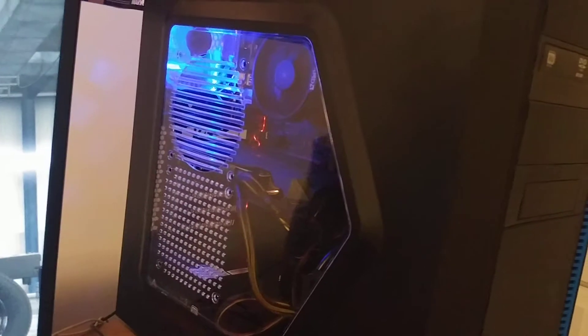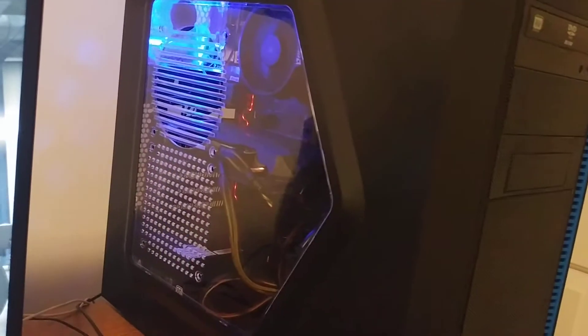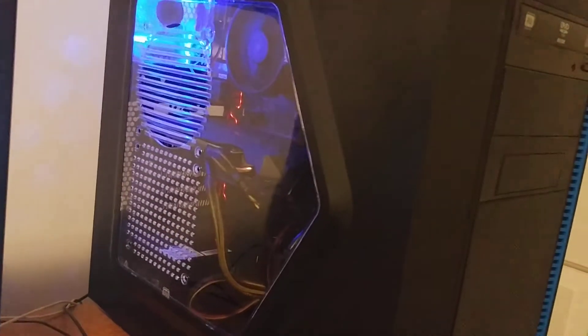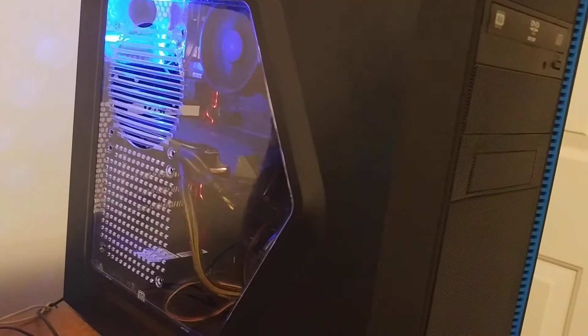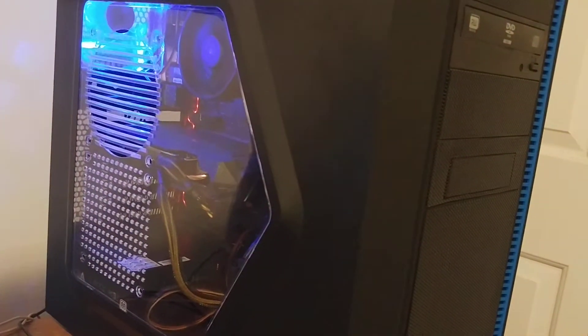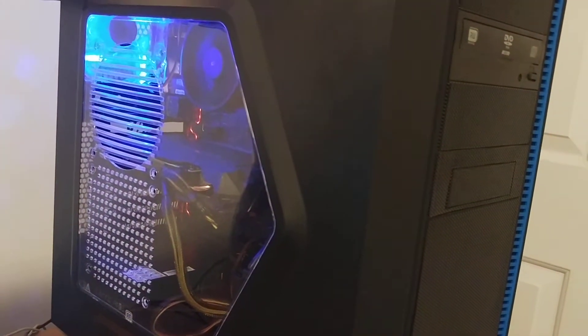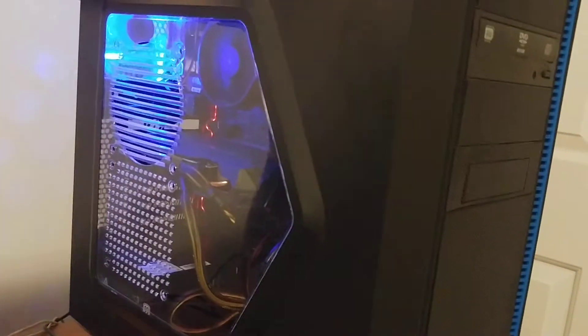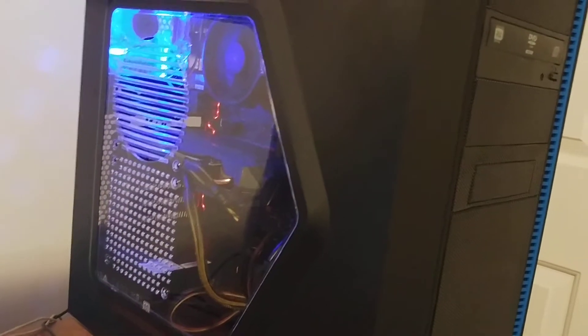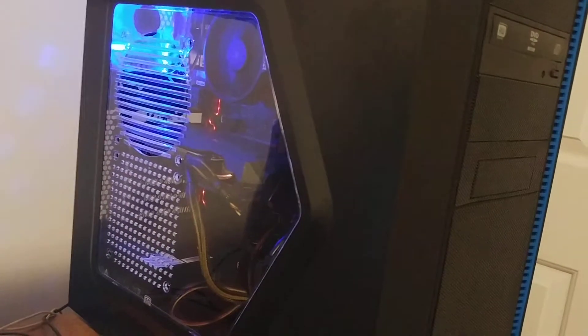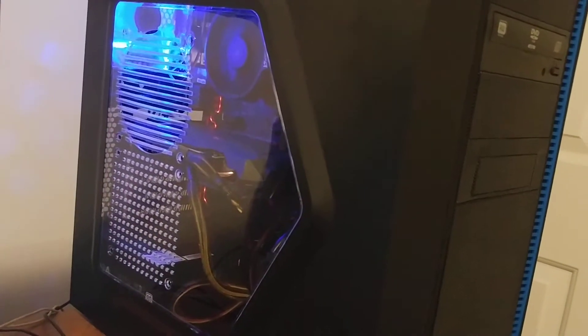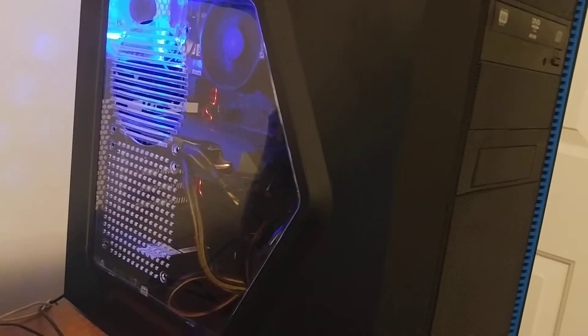There's a really good website. It's like PC Part Picker or something, and it'll check to see if the parts are compatible, and it'll even...